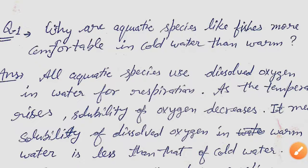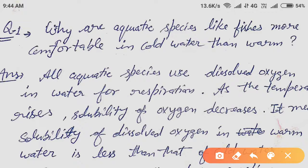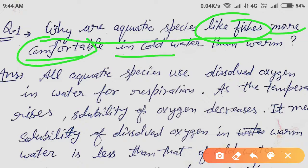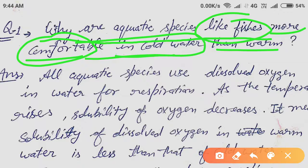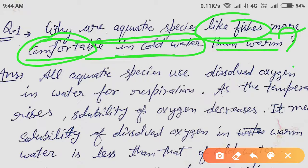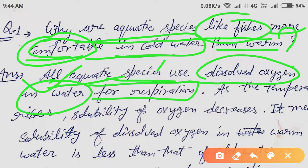Based on solubility, why are aquatic species like fishes more comfortable in cold water than in warm water? The reason is that all aquatic species use dissolved oxygen present in the water for their respiration. Without this oxygen, they cannot survive.